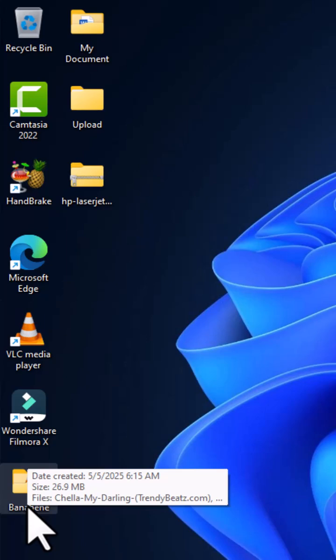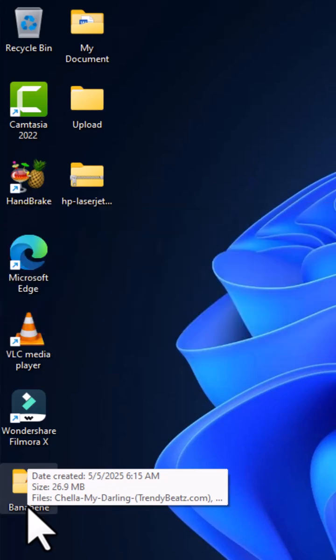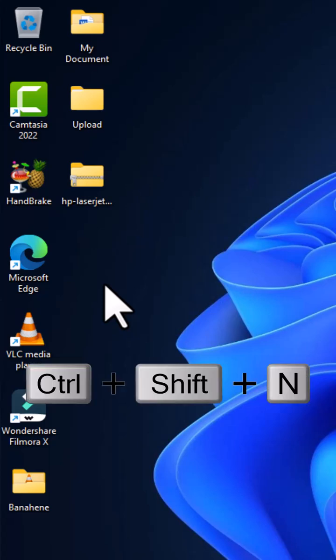create an electronic folder on your desktop background. You can also choose a different location to do this. The first approach is to use a keyboard shortcut: hold Ctrl, Shift, and the letter N on the keyboard.